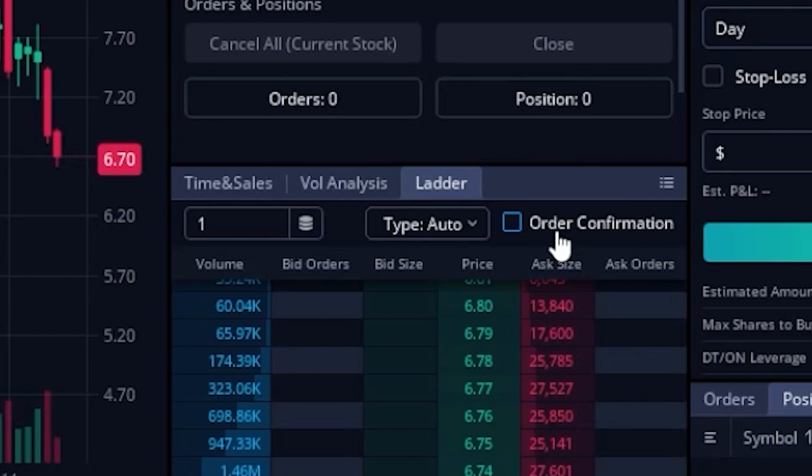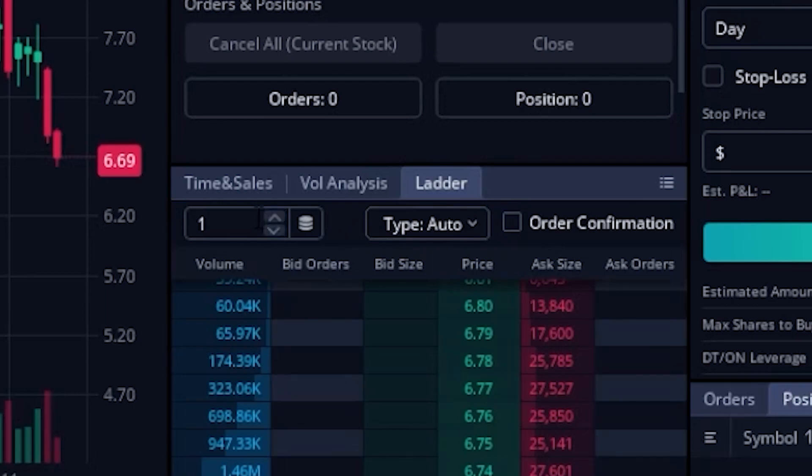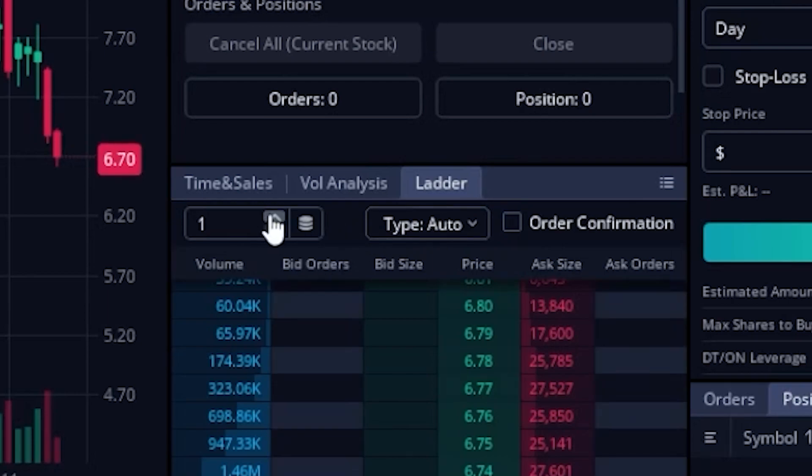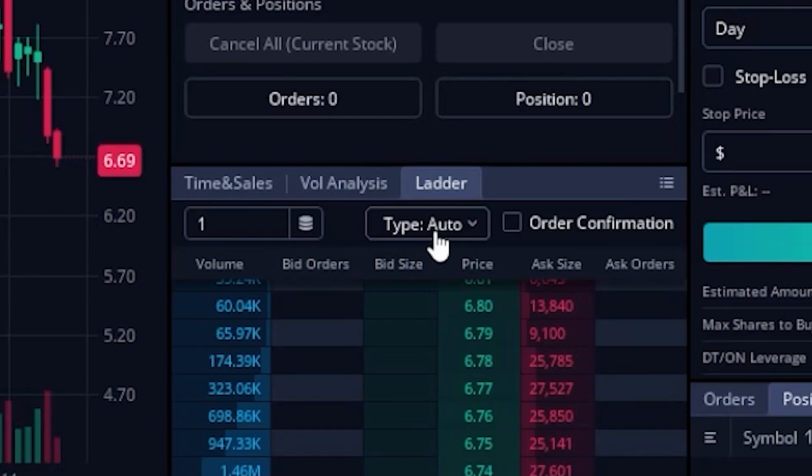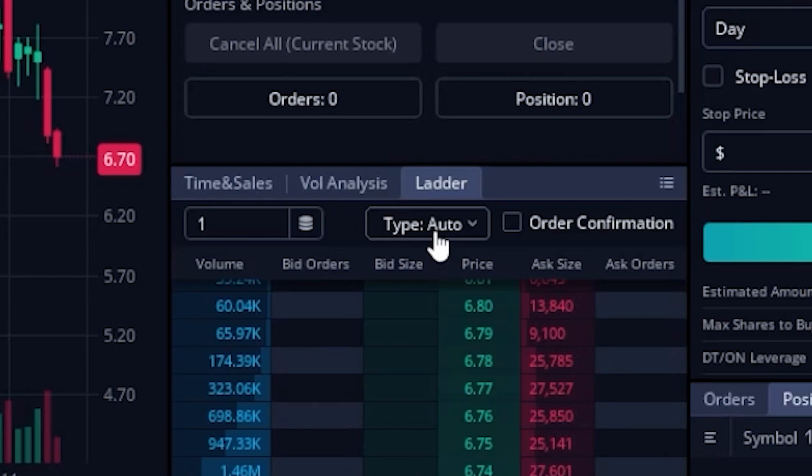So coming back over here and looking from left to right, you can see I currently have one share selected, which just means I want to trade one share at a time. Moving to the right, you can also see my order type button is marked to auto, meaning that it's going to choose my order type for me automatically depending on the price that I select.